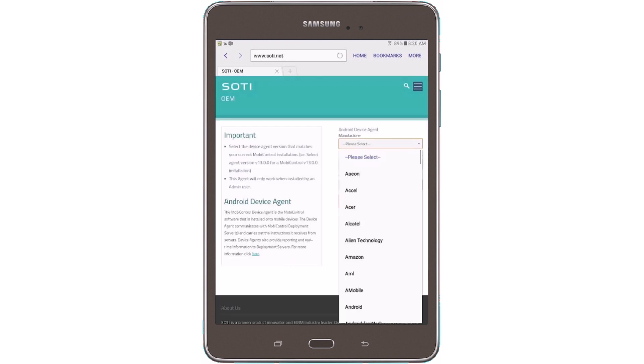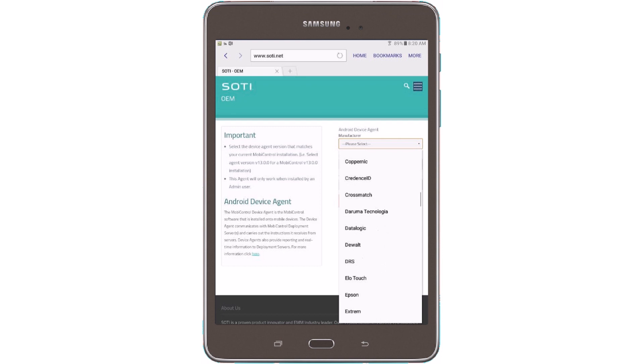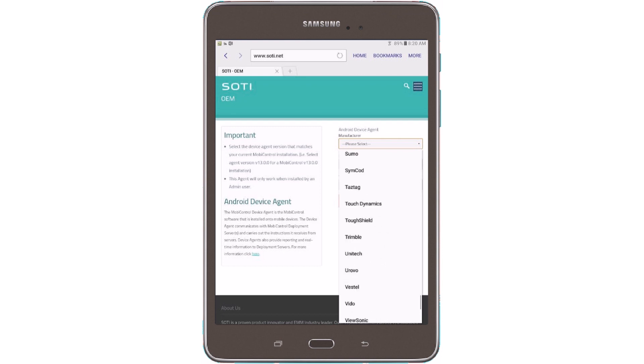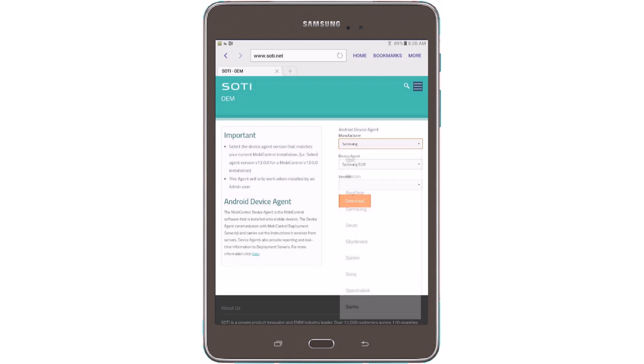Now we'll navigate to the URL sody.net forward slash oem. Once we are on the site, the first thing we have to do is to select a manufacturer. In this case, it will be Samsung.